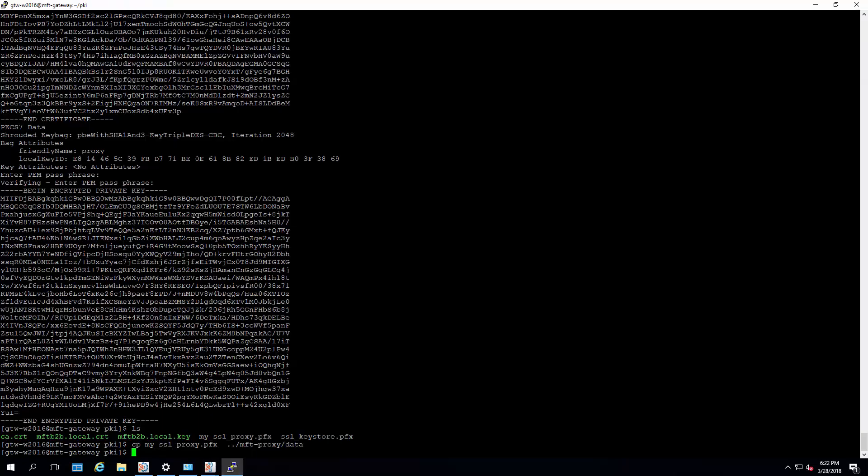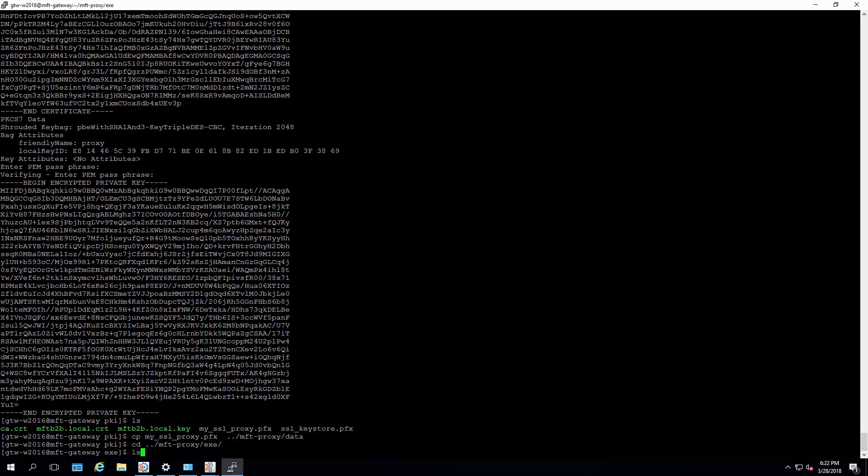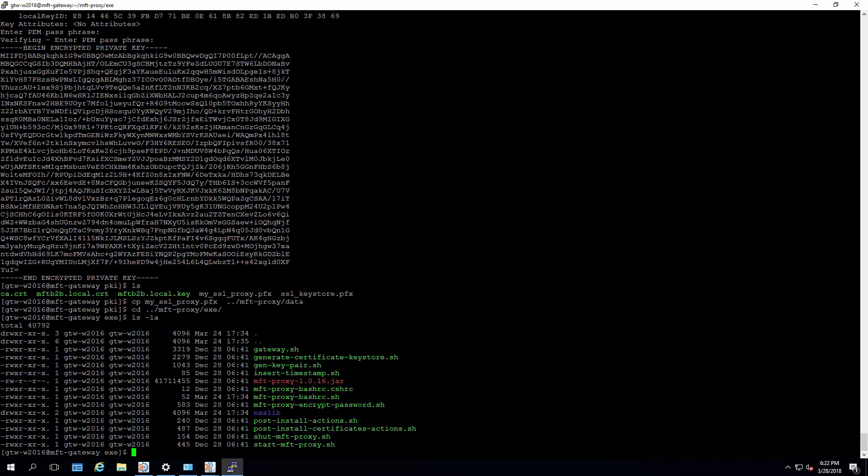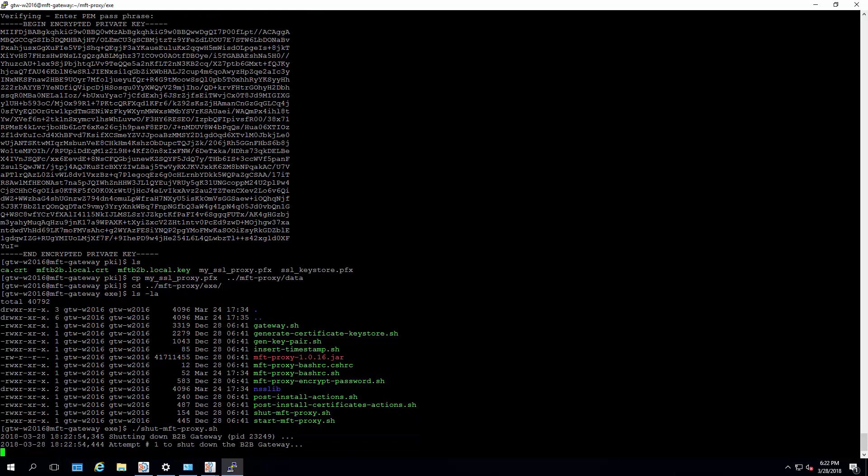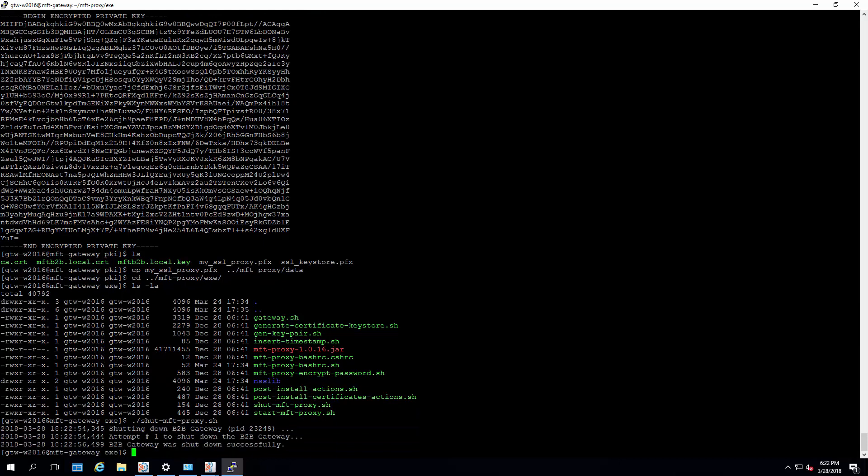Now at this point, we want to go back and recycle the gateway. And for this, we're going to run the shut script. We'll verify it's down with a quick PS.